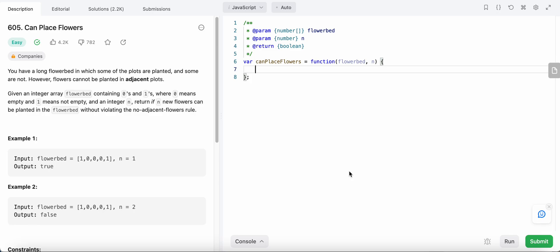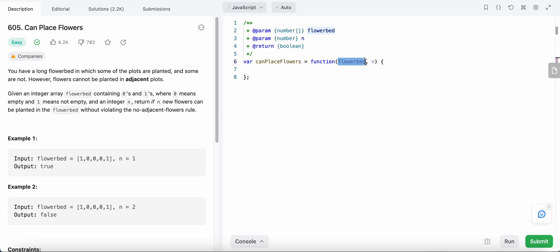Hello friends, today I'm going to solve LeetCode problem number 605: Can Place Flowers. In this problem, we are given an array of flower bed and an integer value n. The flower bed is an array which represents where the flowers are plotted and where they are not. If the value is 1, there is a flower planted, and if the value is 0, there is no flower planted.